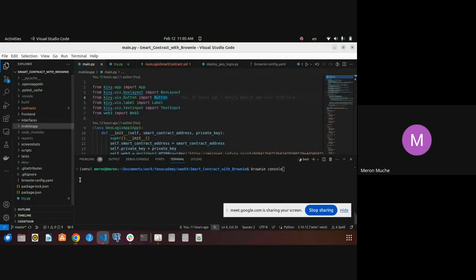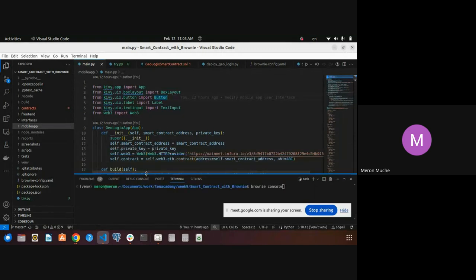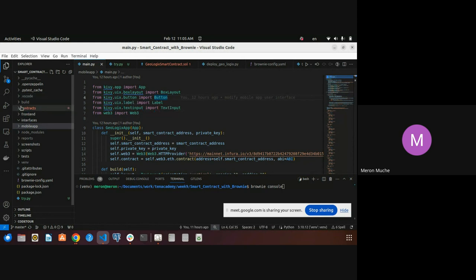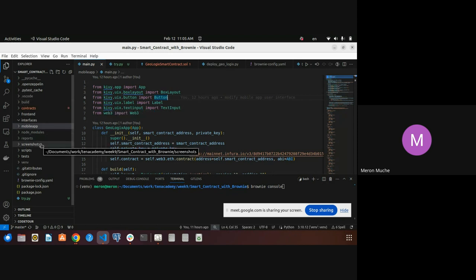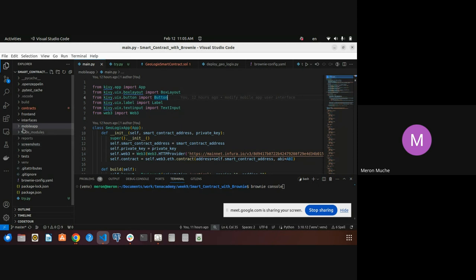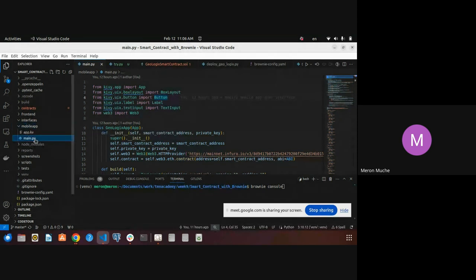I will start to show the demo. I have used Brownie to set up the environment. This is the contracts folder and mobile app. The contracts folder is used to put the smart contract file, and the build folder holds some files after the smart contract is deployed. This is the mobile app folder where you put the mobile app code files. I'll start from the contract.